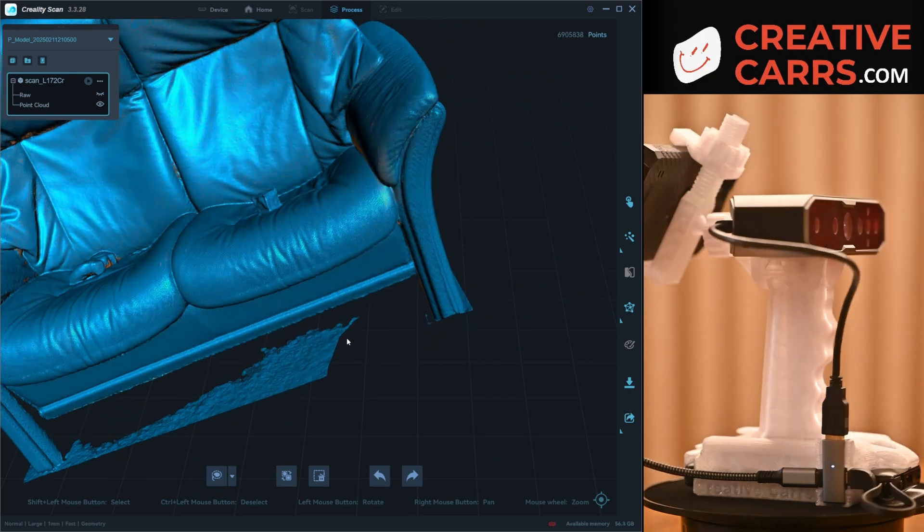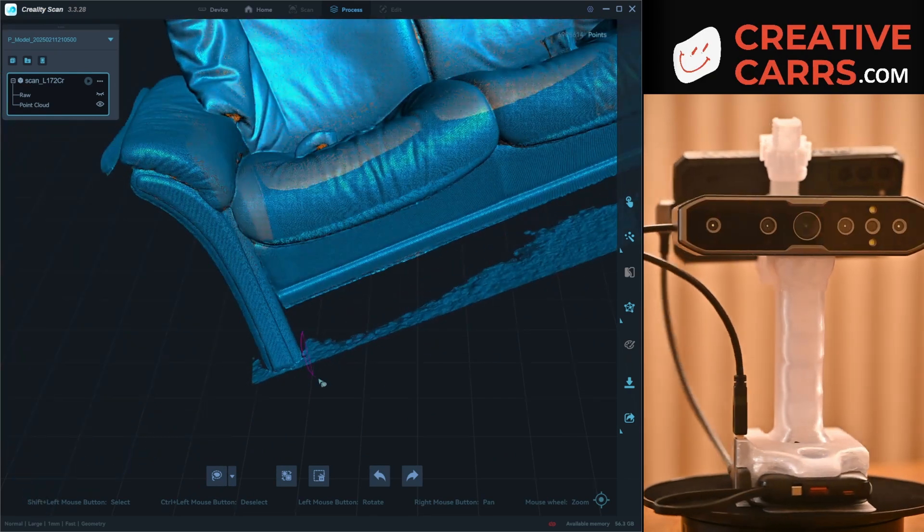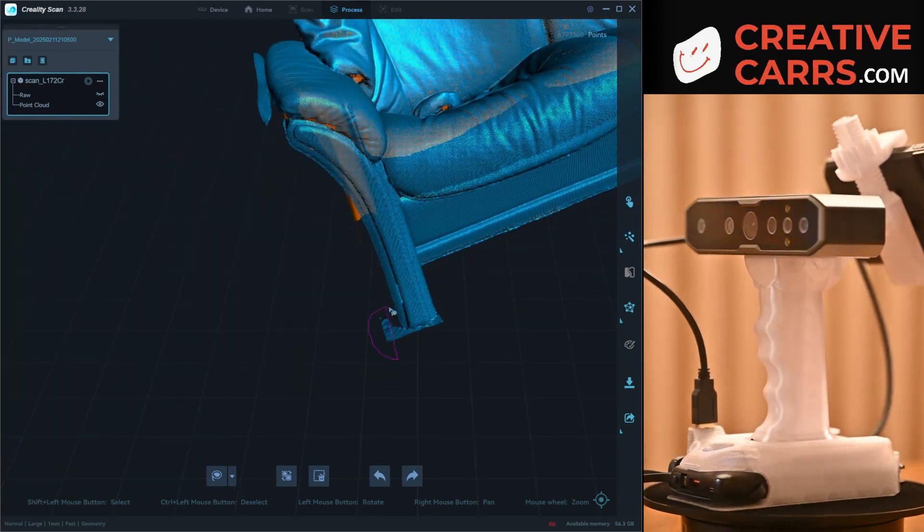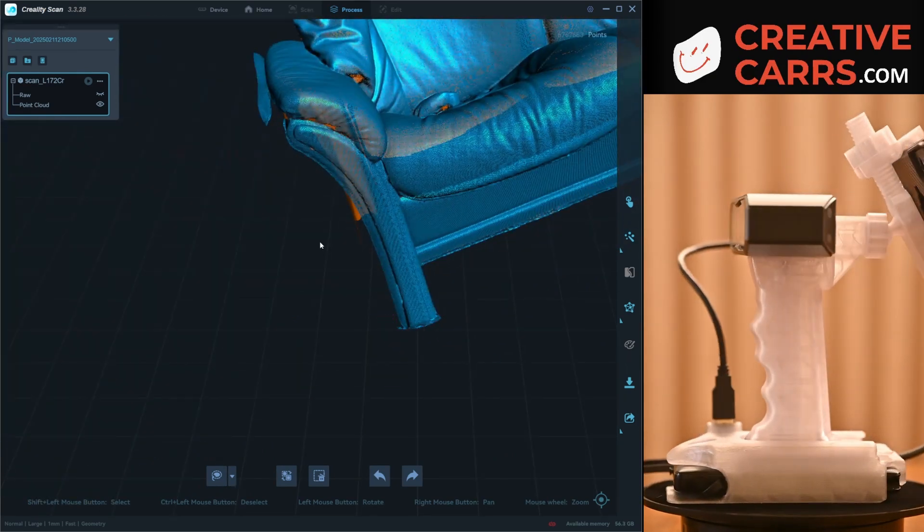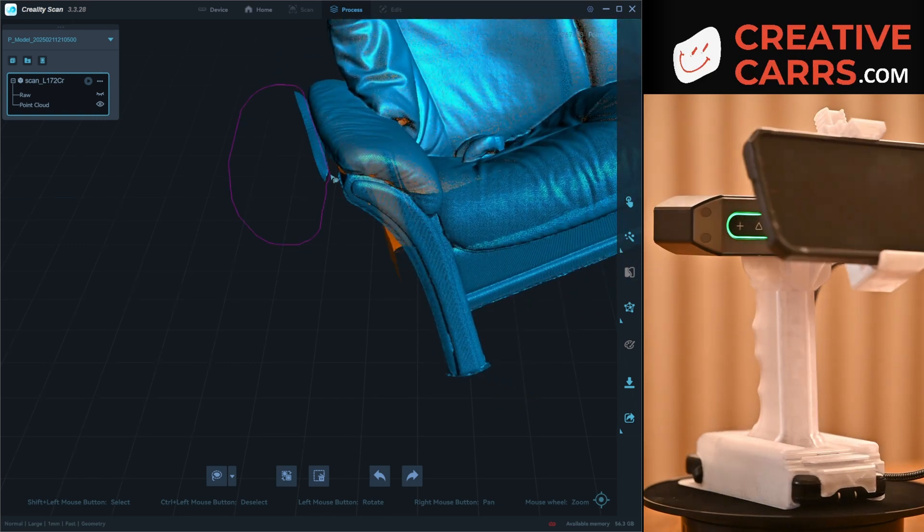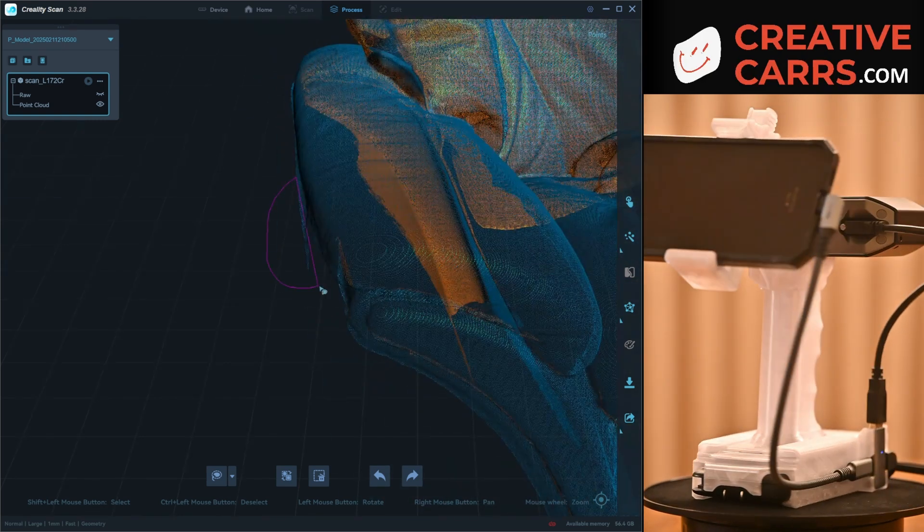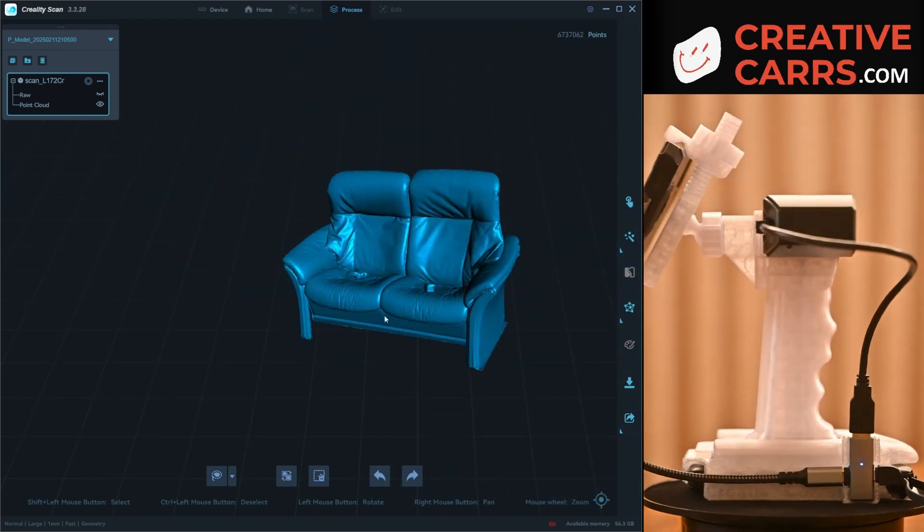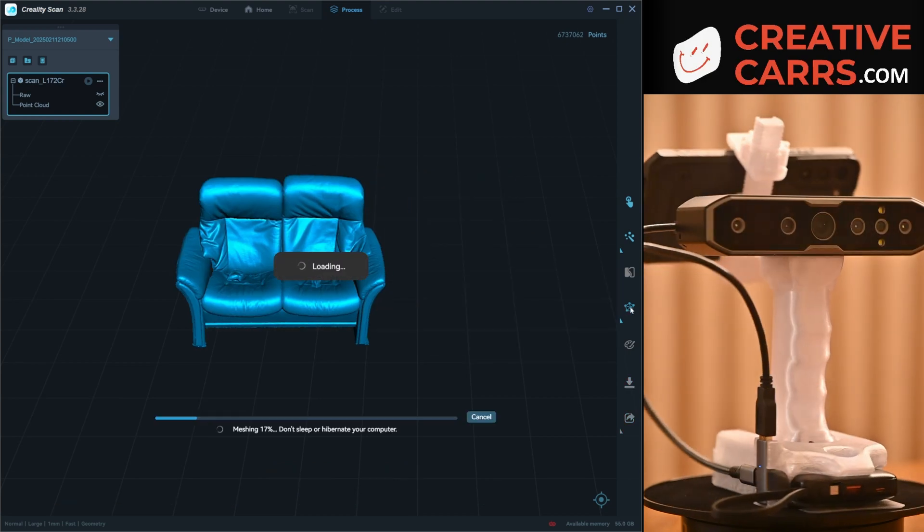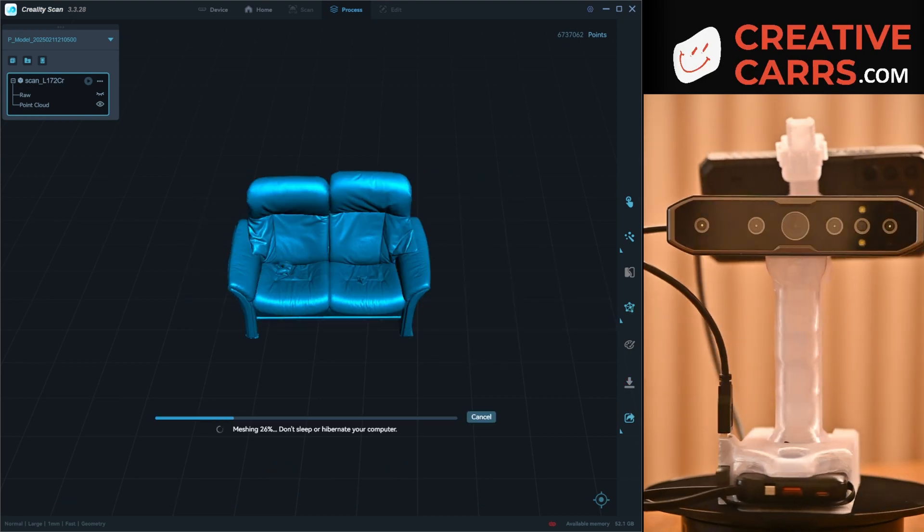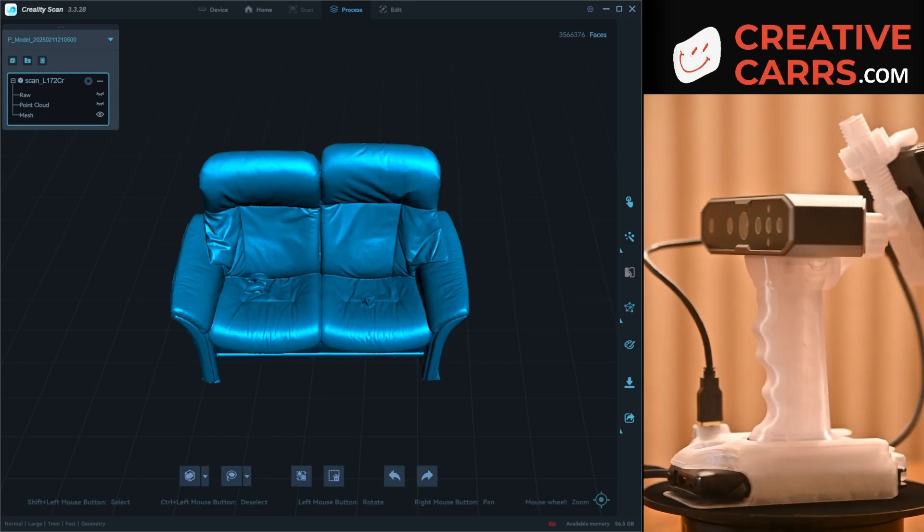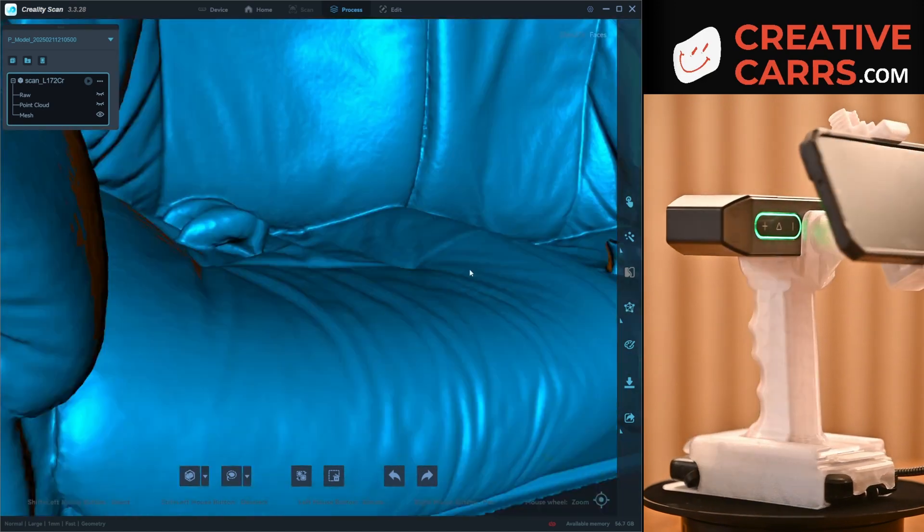And it's pretty quick. Inside of the software here, you can see you just select the items that you don't want and then you can delete. And it's pretty easy, it's pretty straightforward. Usually I'll use the invert tool a lot where you can select the object that you're interested in and then delete everything else, which is pretty convenient, but not in this situation.